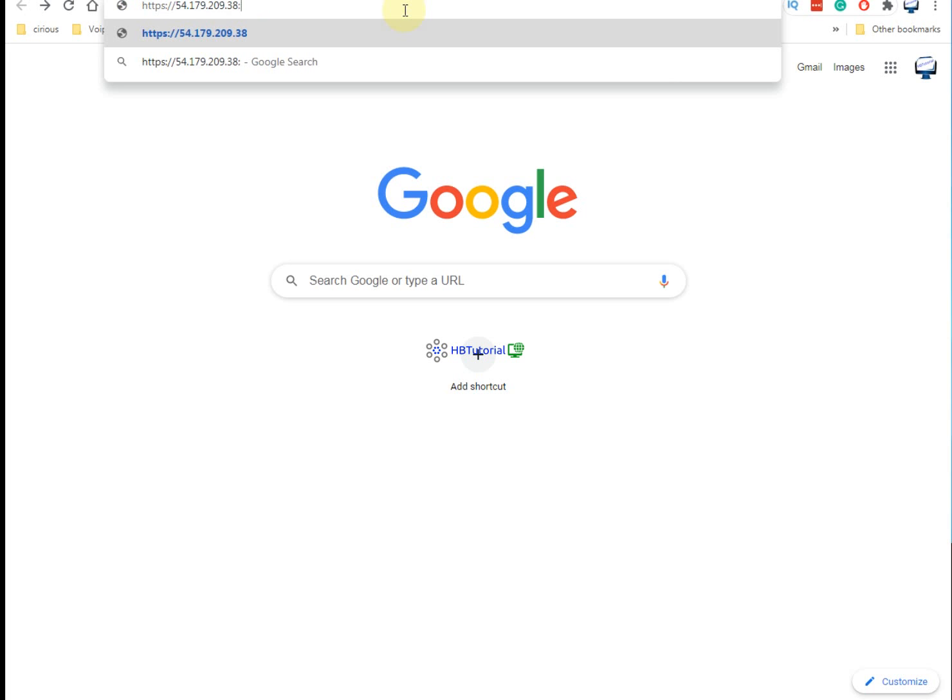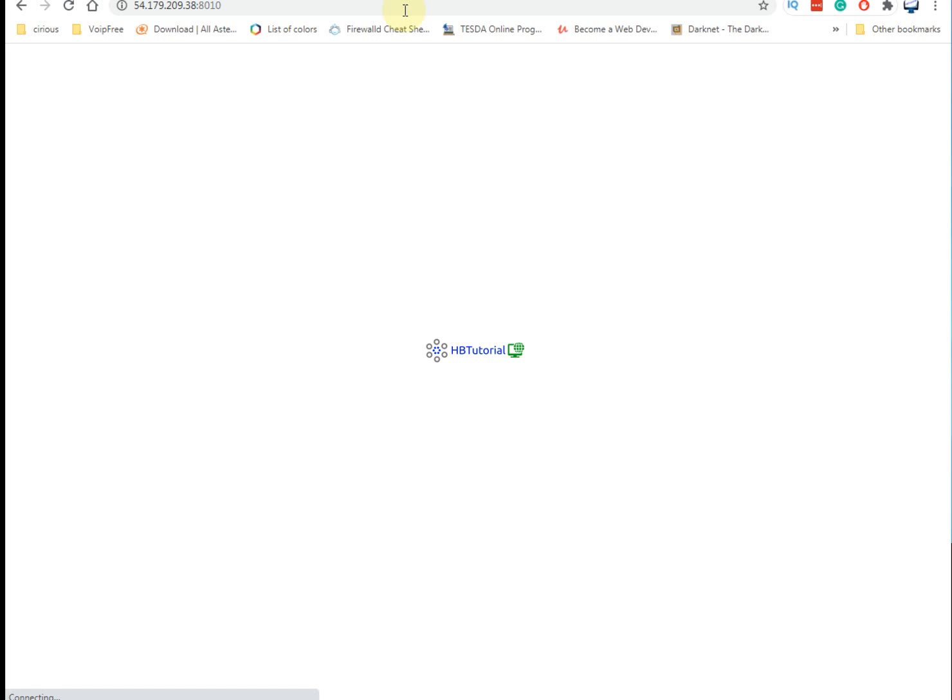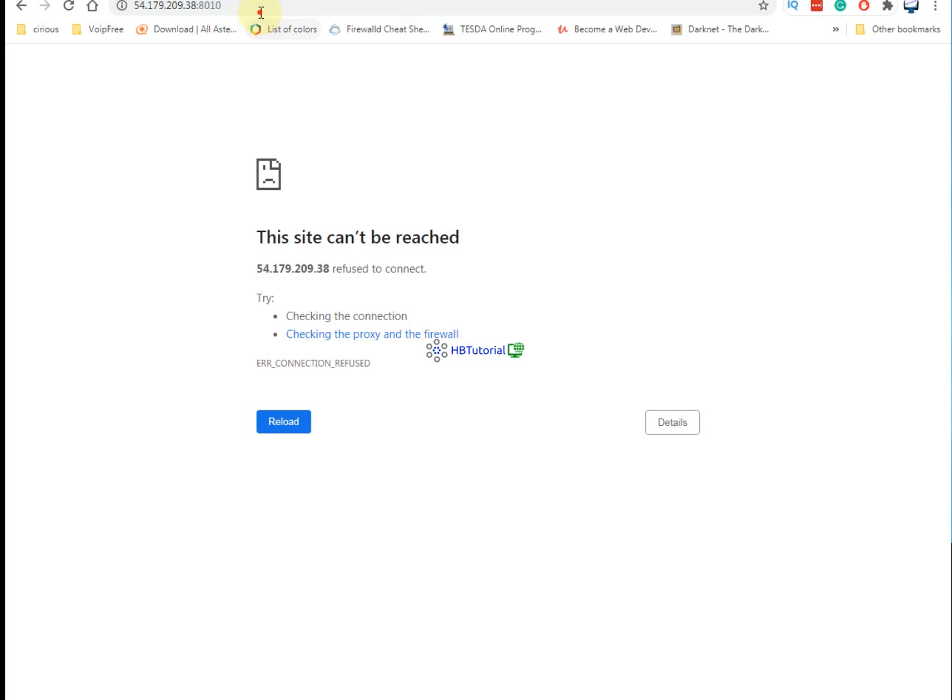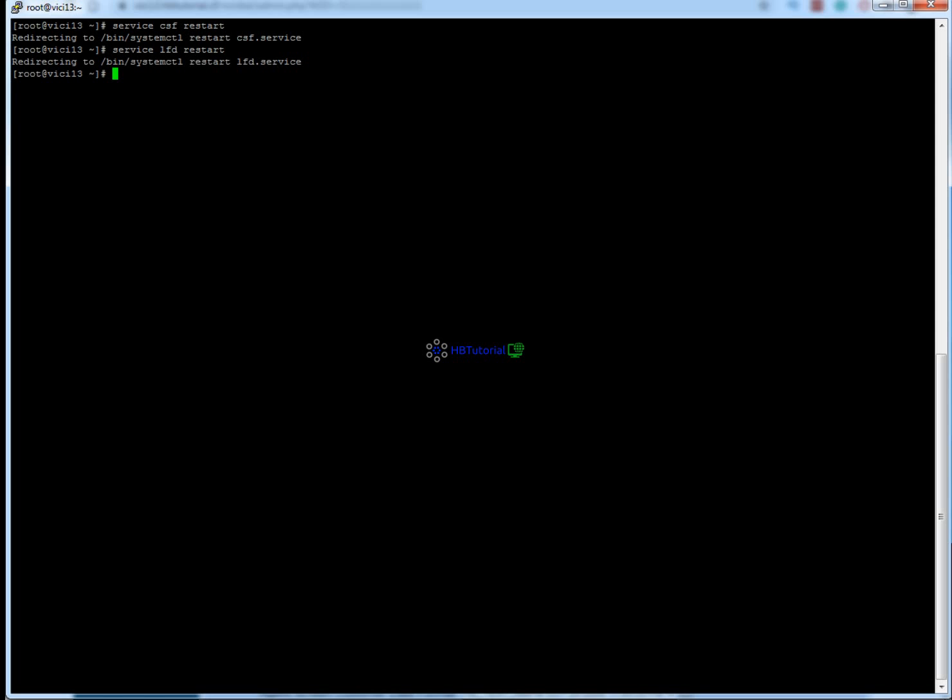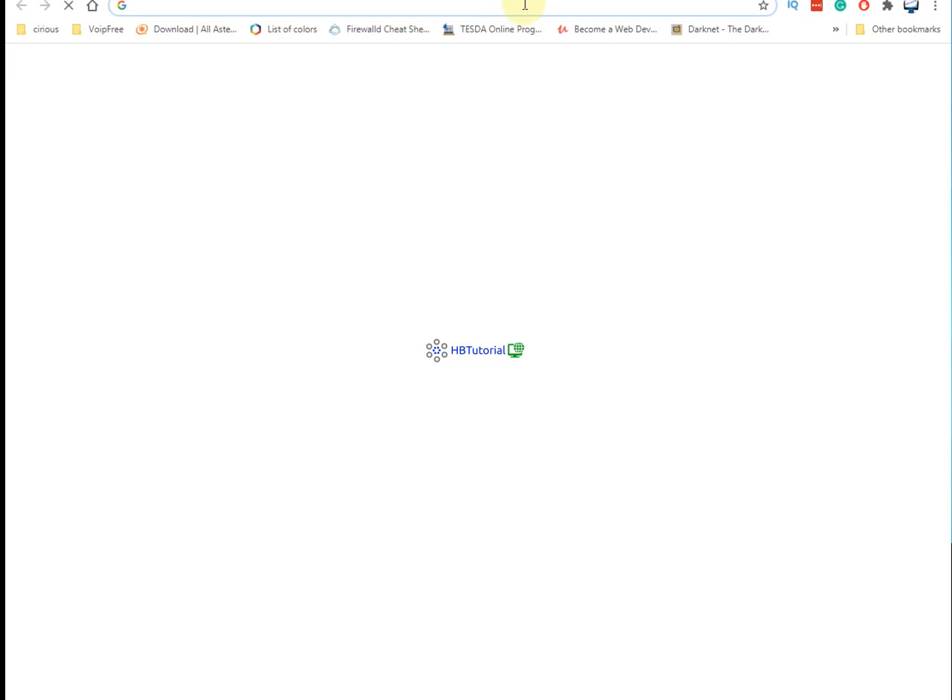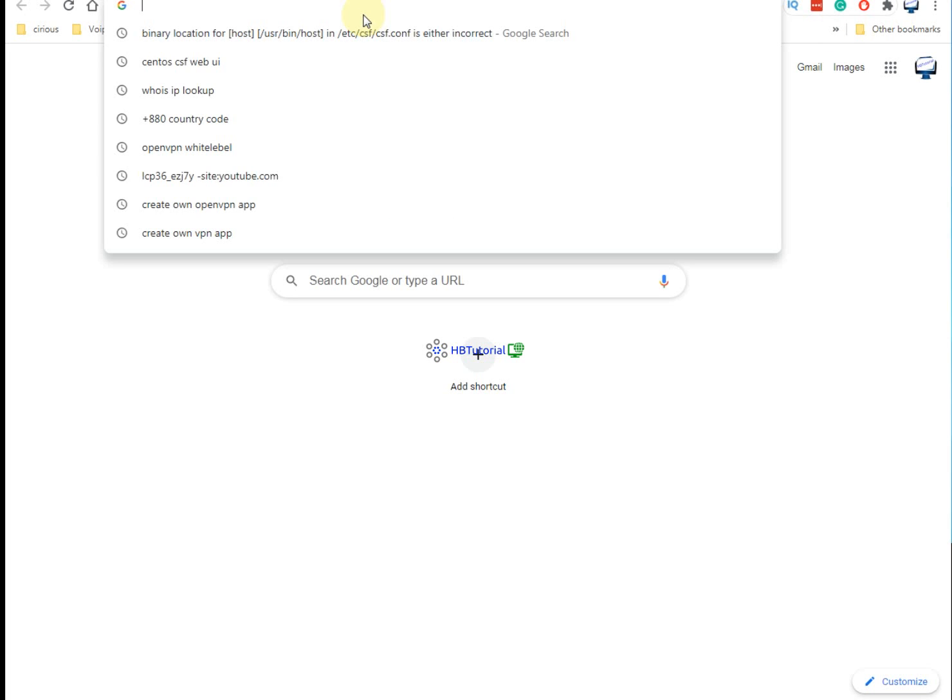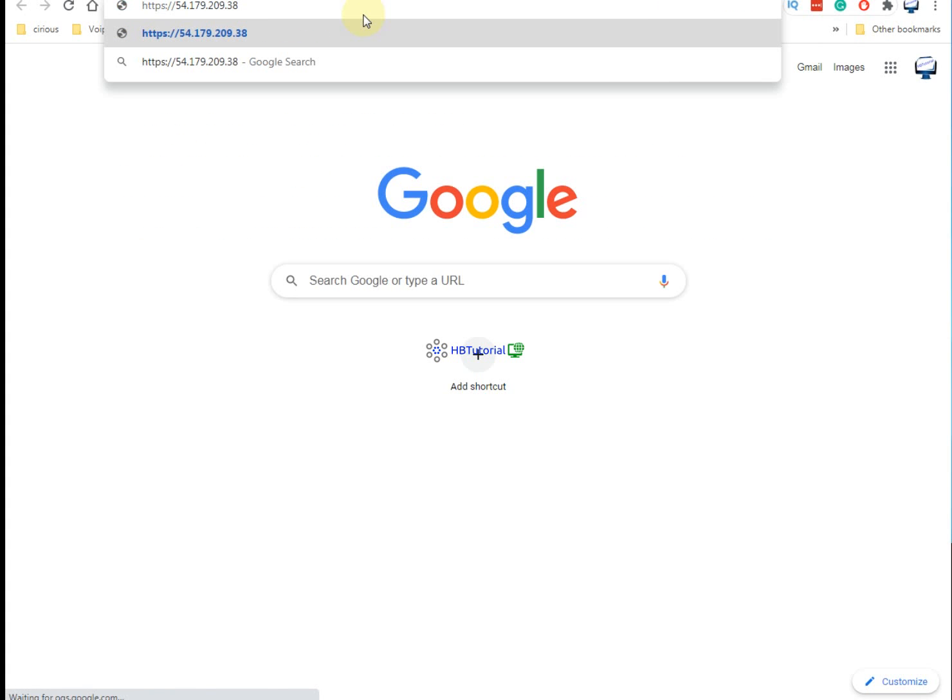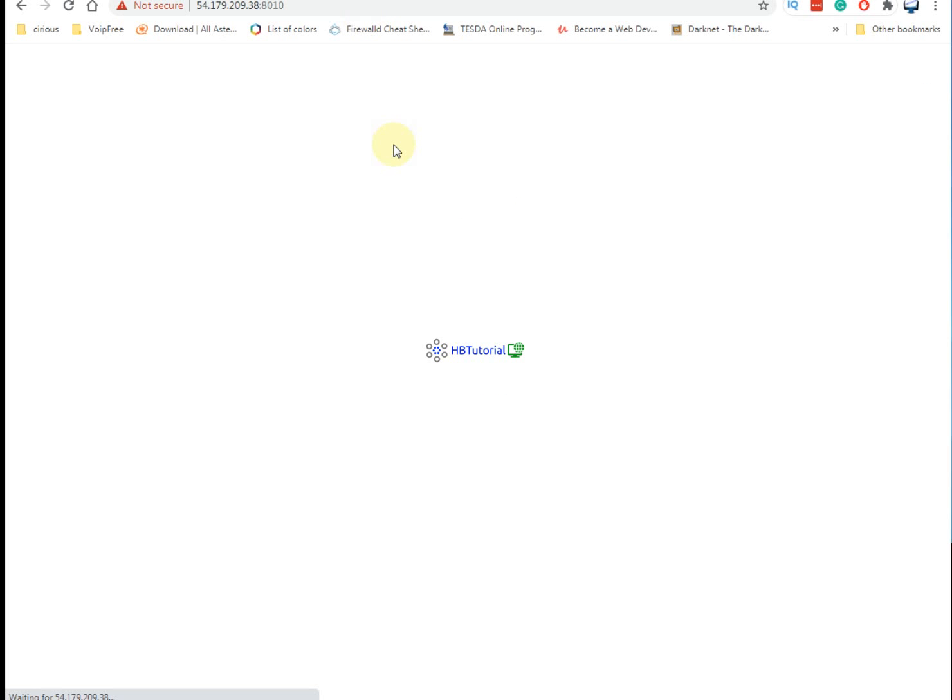Let's check - use HTTPS to access it at port 8010. We need to restart the CSF and LFD services first. Then we'll try again - HTTPS and port 8010. It's working, so type the username you created.